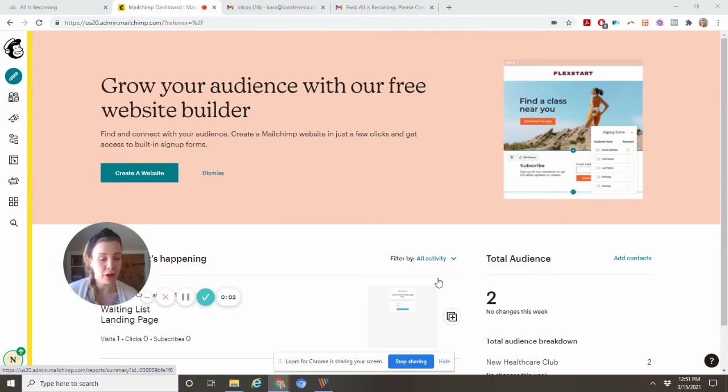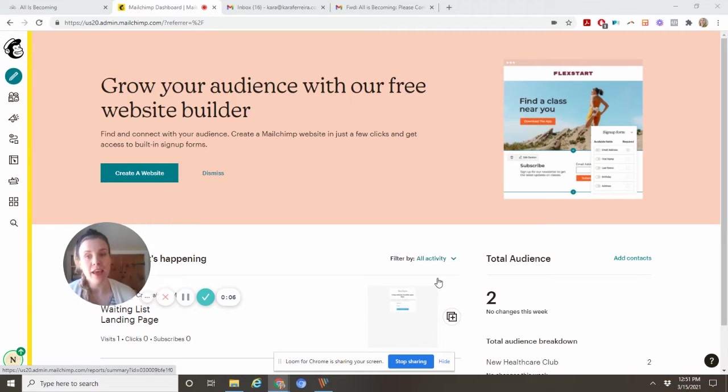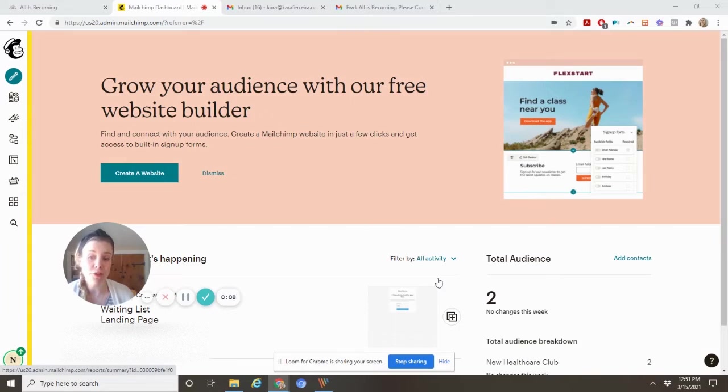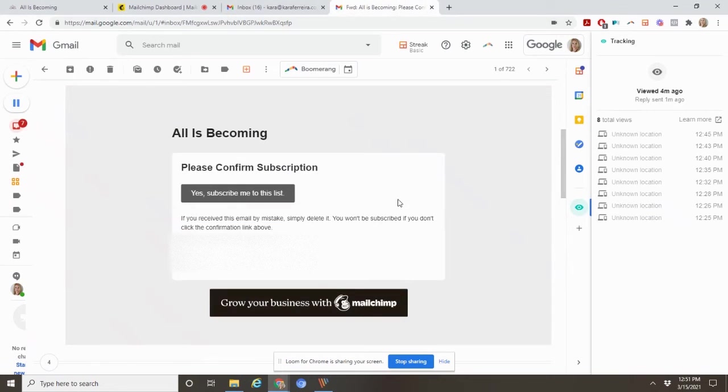Hey there, Cara from Care & Go Creative. We do websites and online business systems for women solopreneurs. Today I'm back with a quick YouTube tutorial to show you how to edit this email.